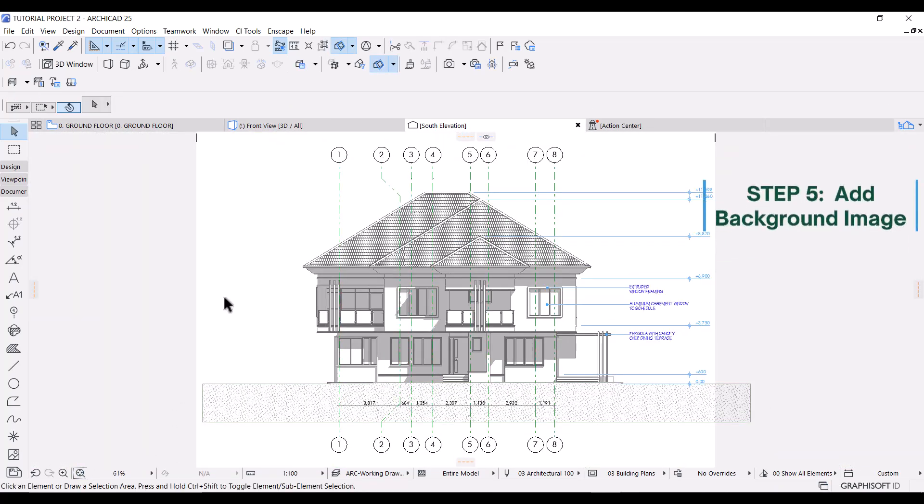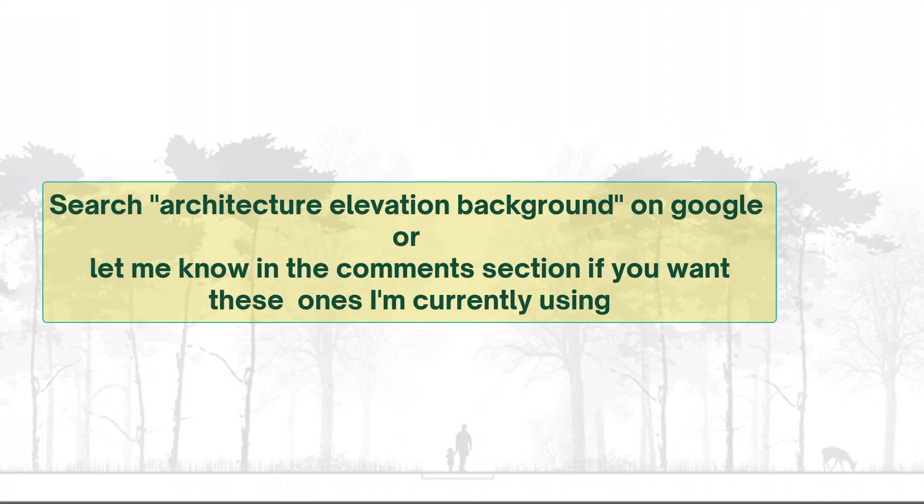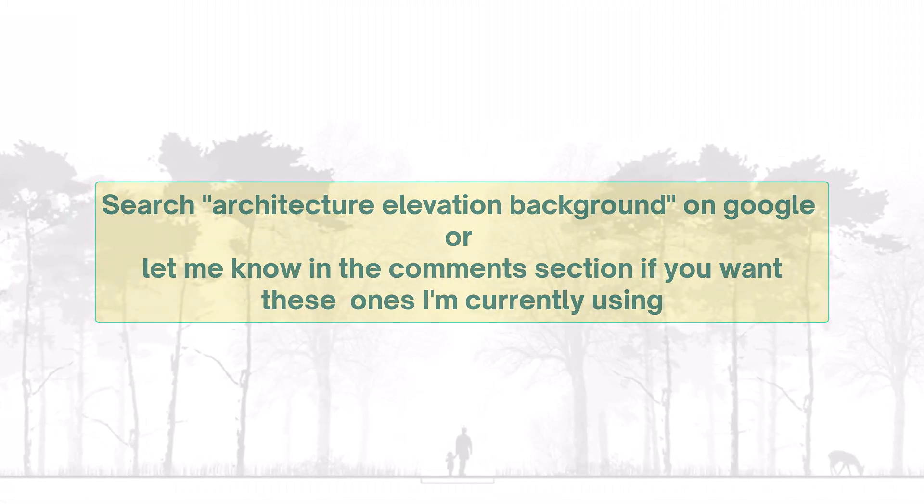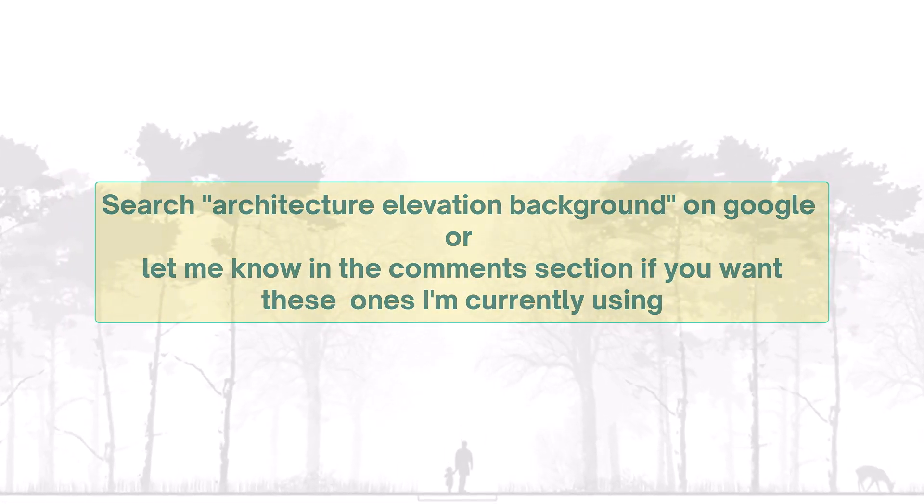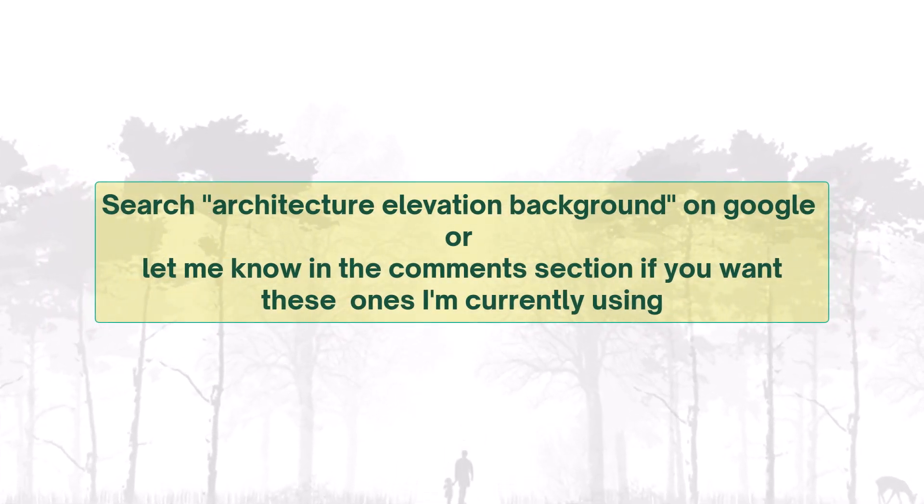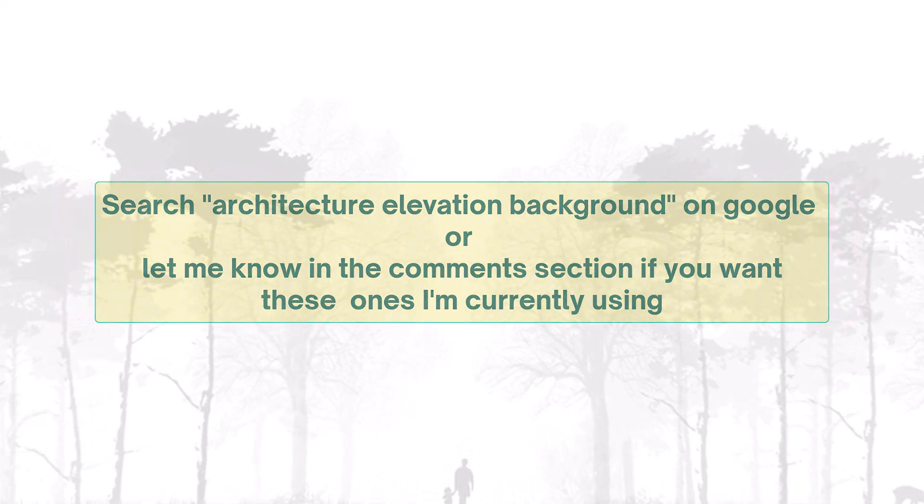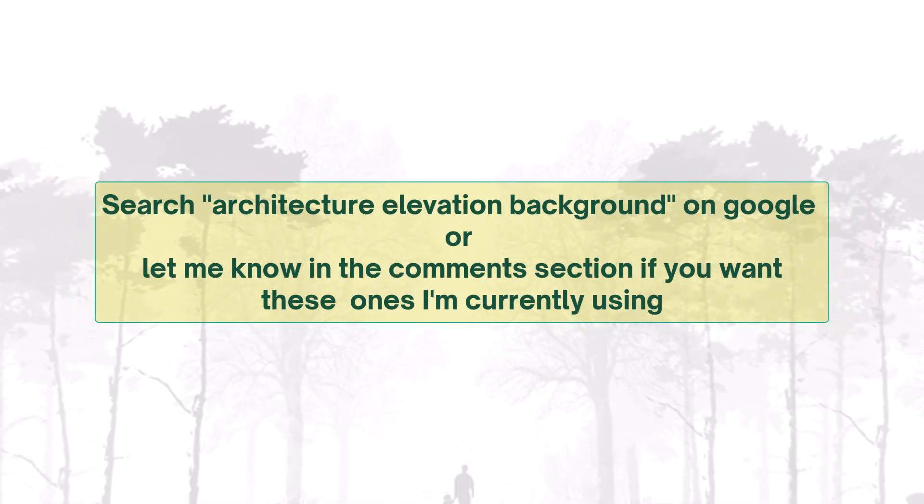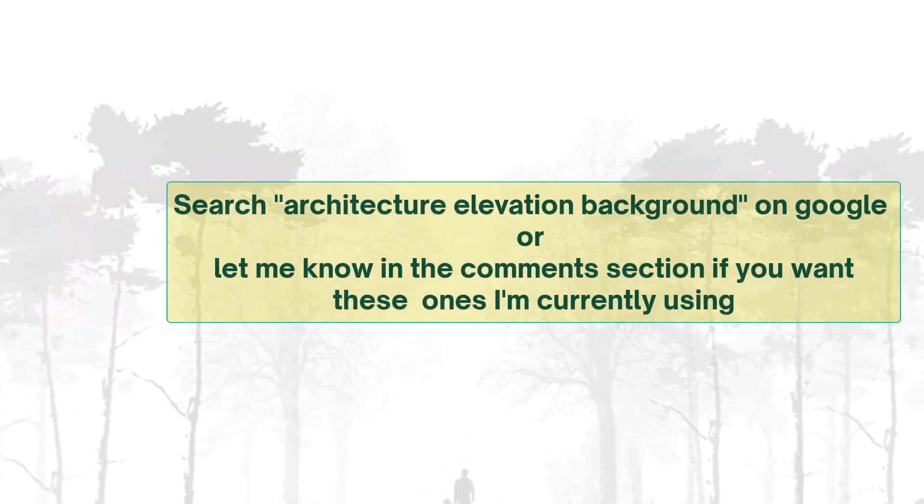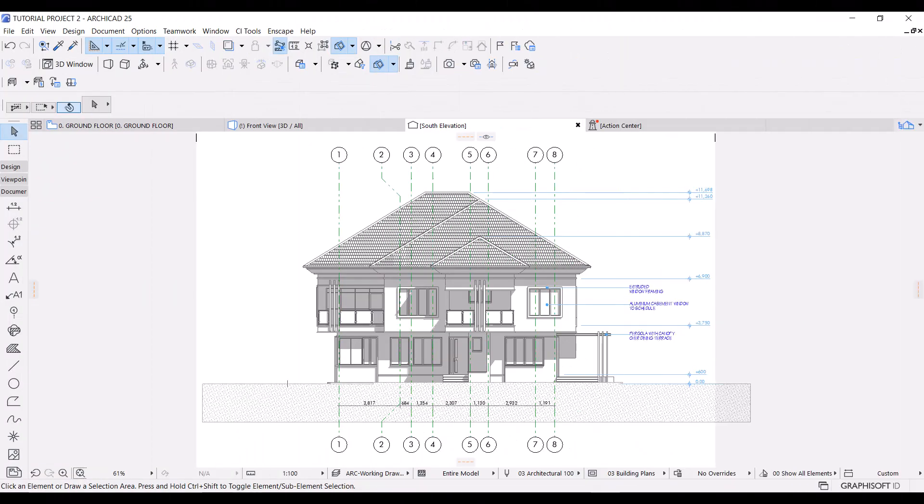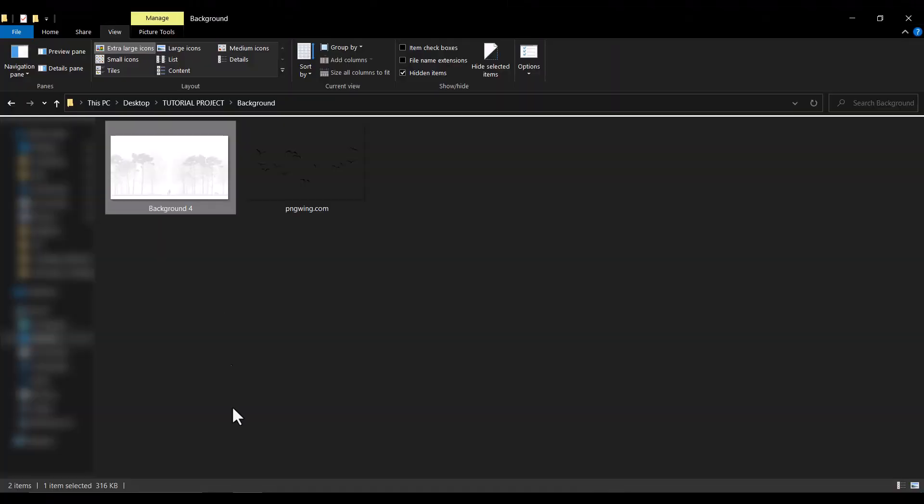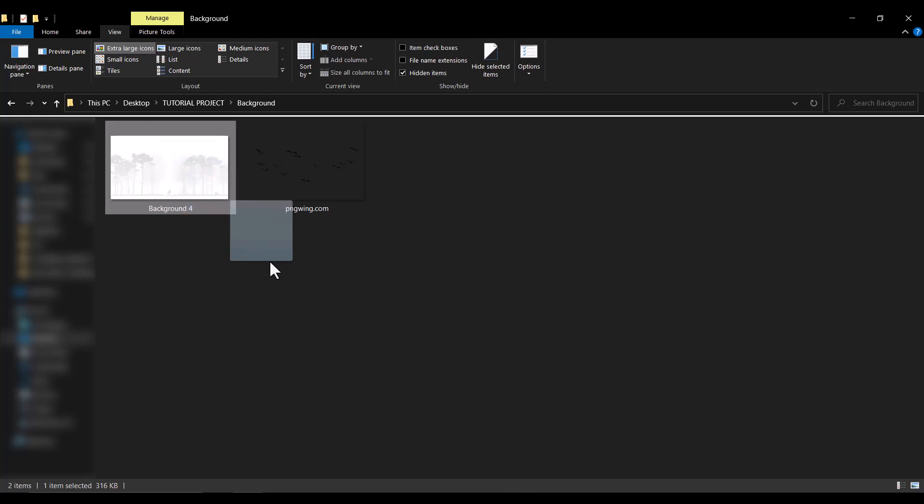Next, I'll add the background to give some kind of context to the view. I got these images from a simple Google search and a little work in Photoshop to reduce the opacity. If you want these very images, let me know in the comment section and I'll make sure it's sent to you. So I'll just open the folder, place the background, and just drag and drop in ArchiCAD and adjust the size.